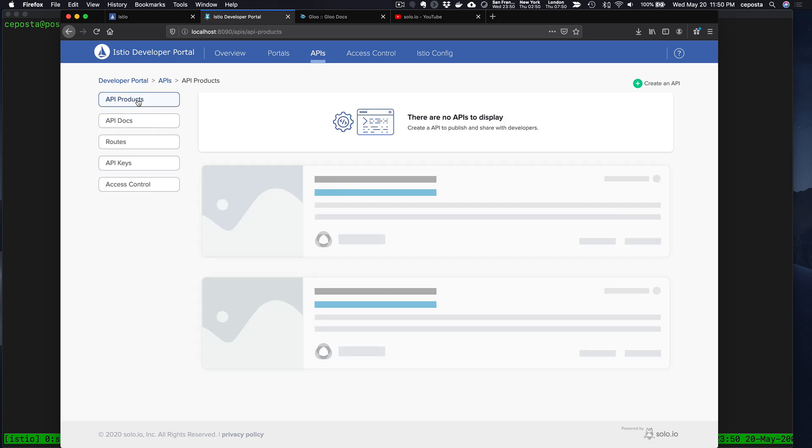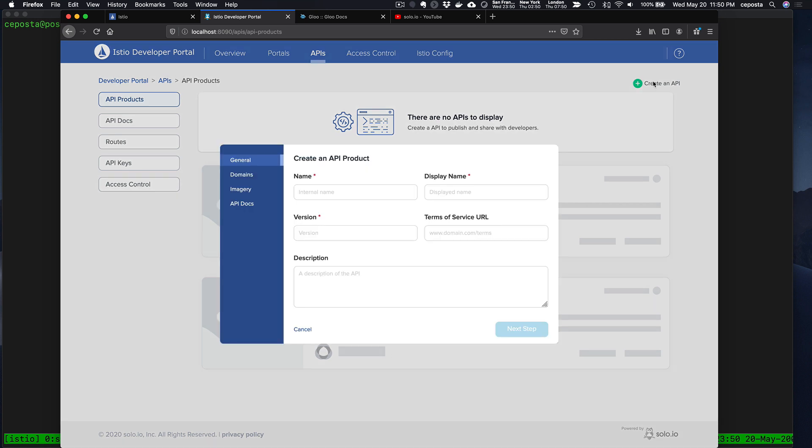So we're going to build a product that allows us to define what an API looks like in terms of these API docs that we created. Let's create a new API product. We'll call this Pet Store.